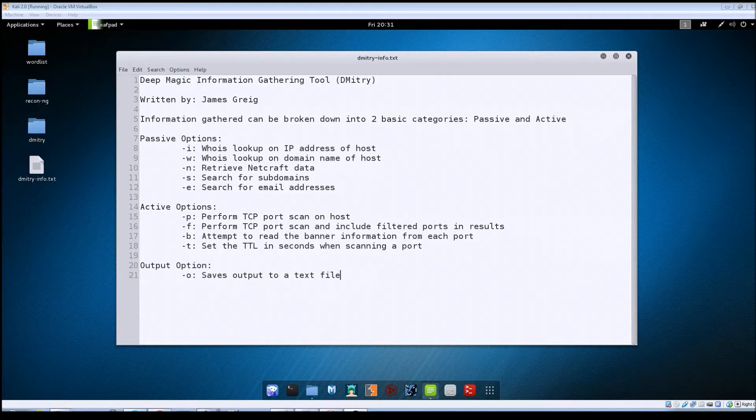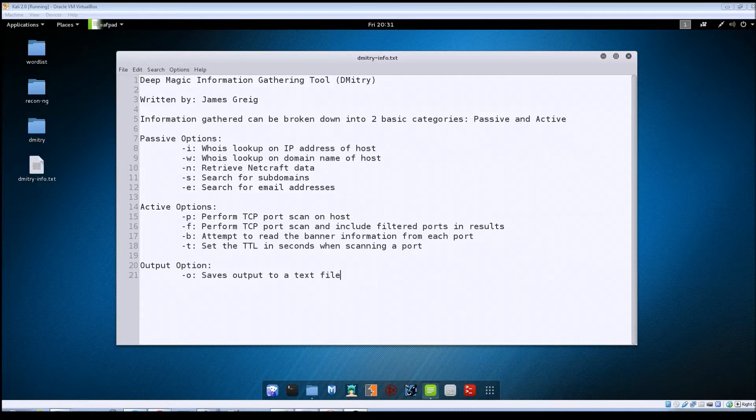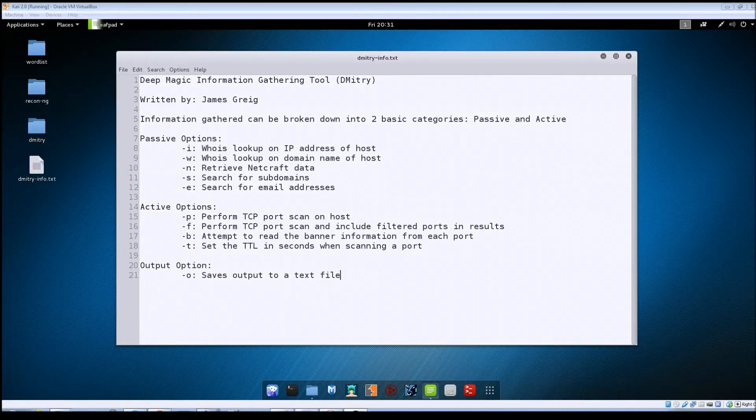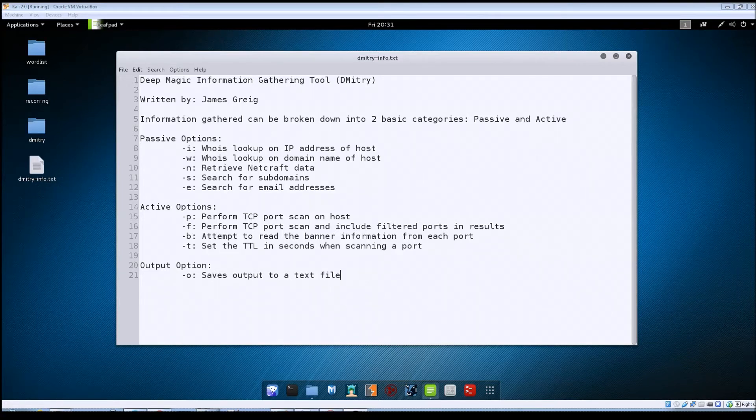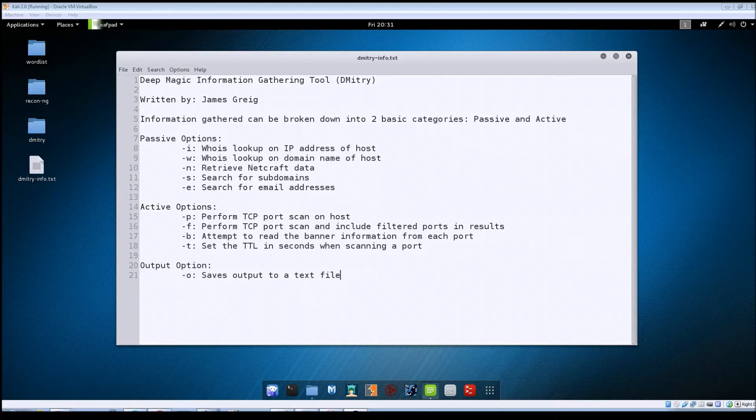So Dmitry is another information gathering tool that will take either a host name or IP address as input and then attempt to gather information such as additional subdomains, email addresses, and will even perform port scans of the host.